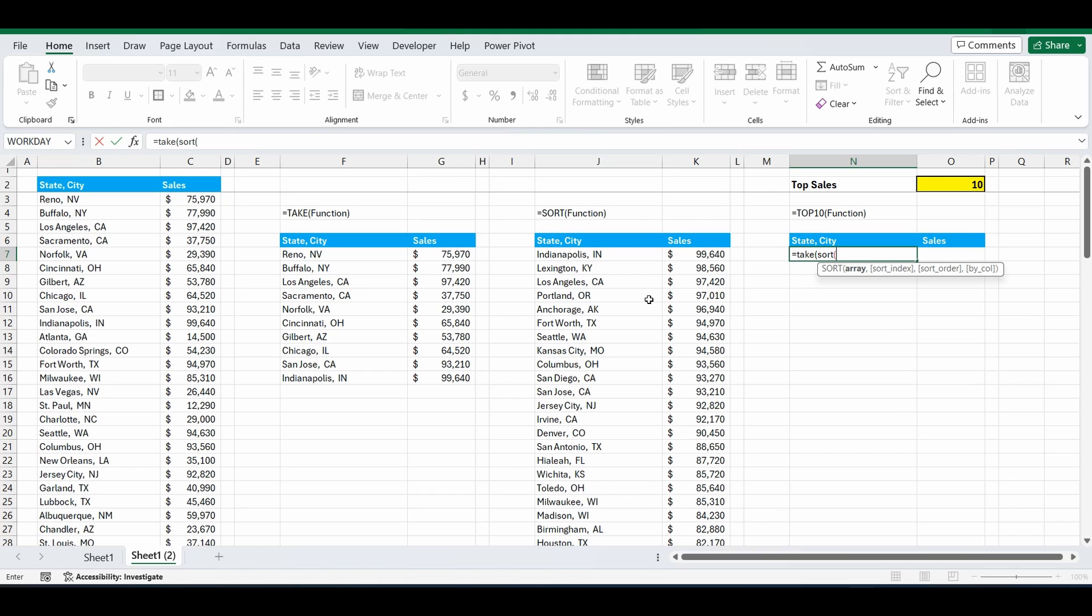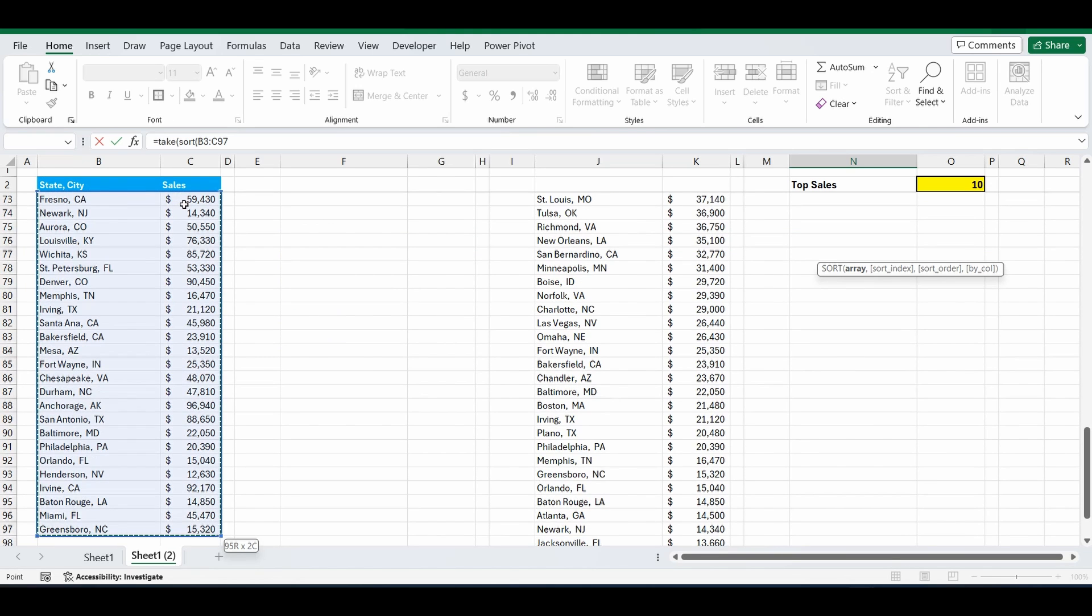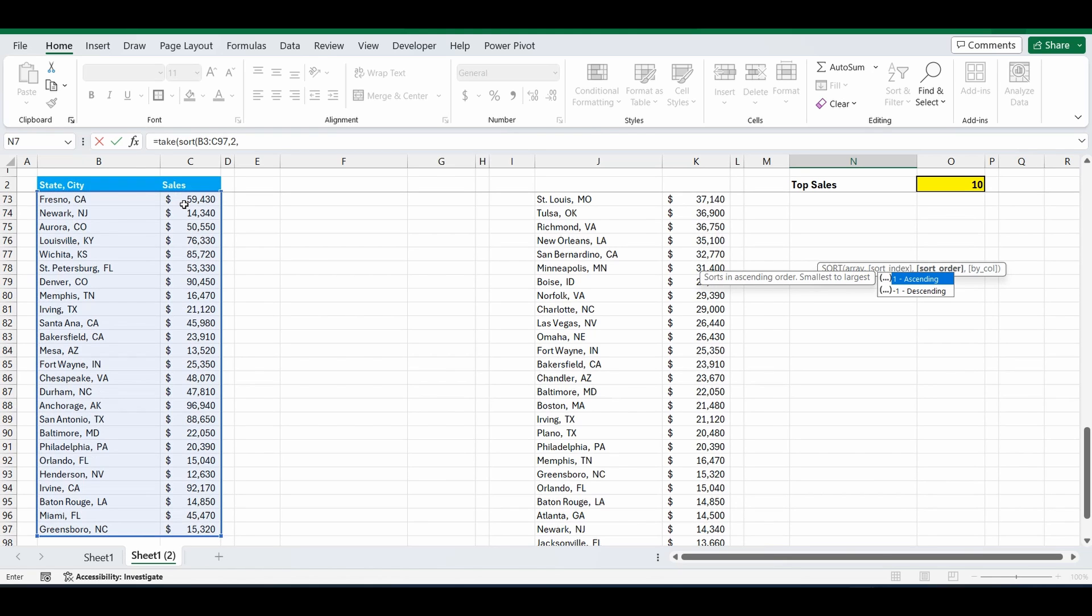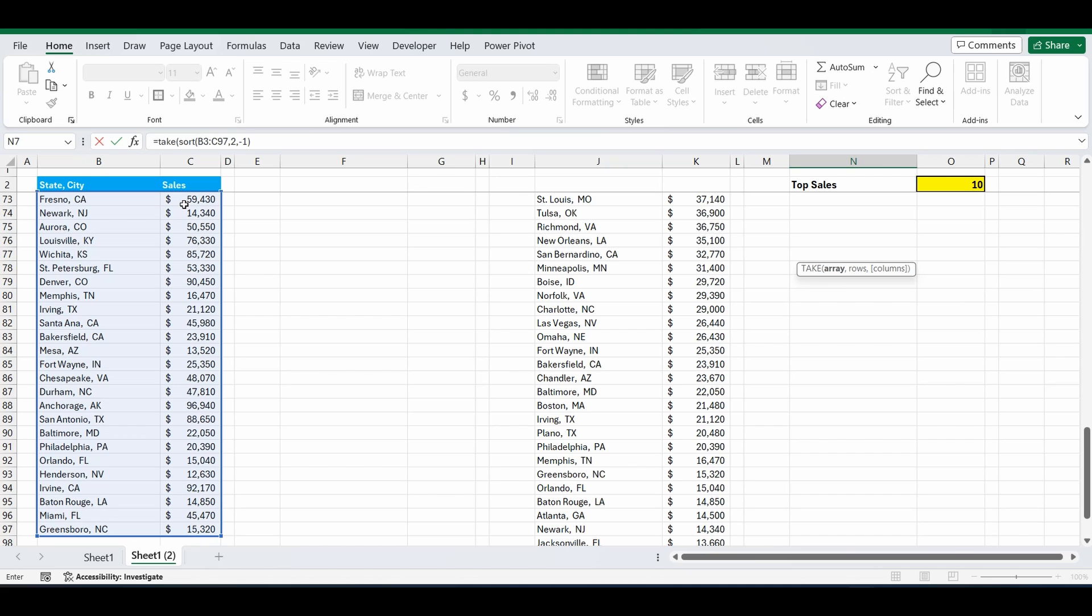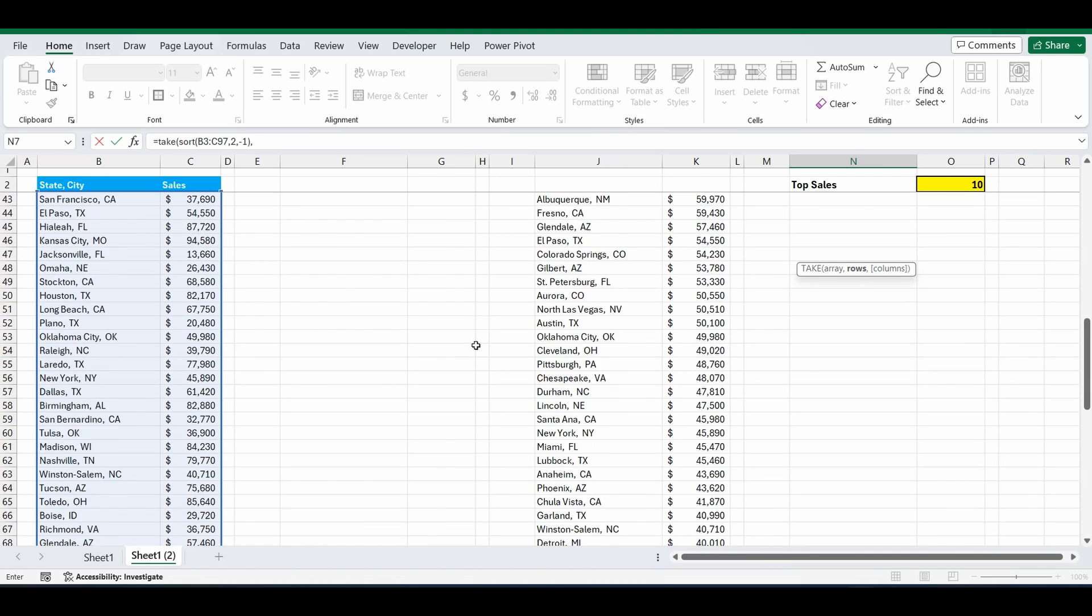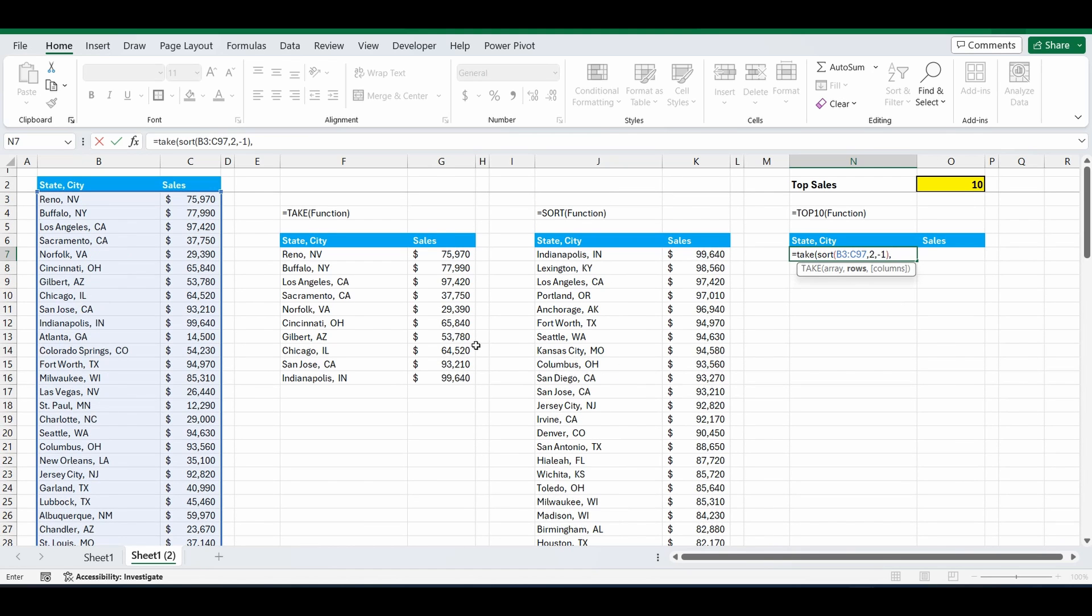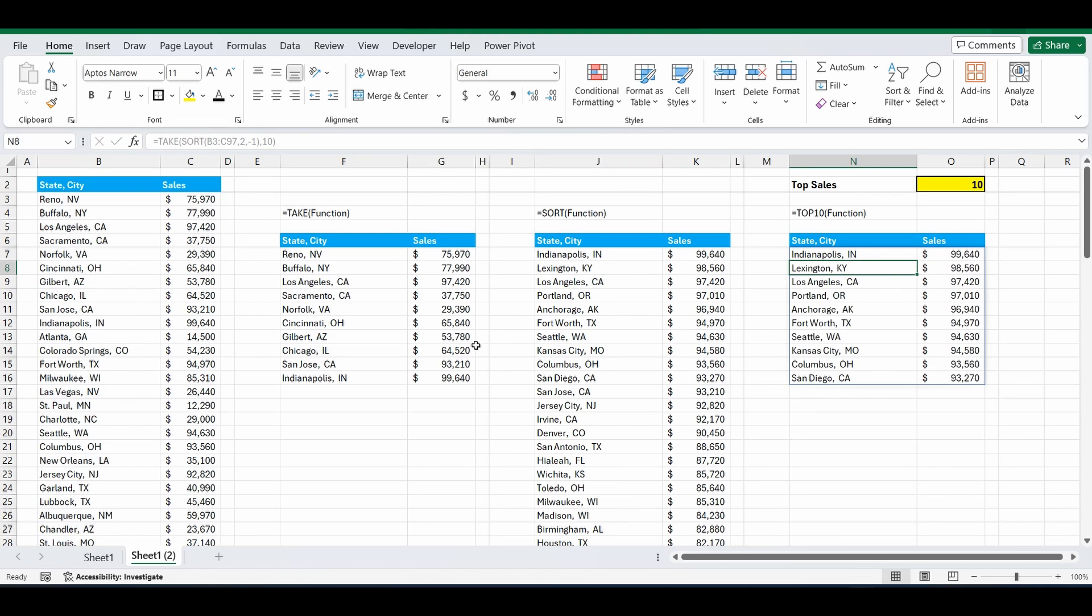Equals sort, start again. Use that same reference cell for the array, B3 to C97. Comma. Sort by column 2 in negative order. And now we're back to the take function and we want to get the top 10 rows. Close the brackets. And now we've got that order.